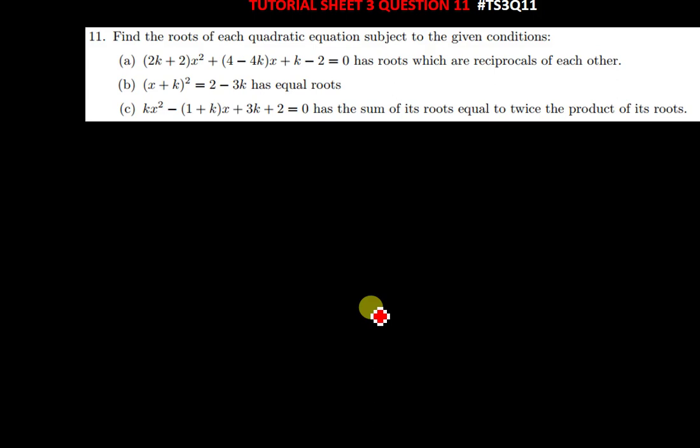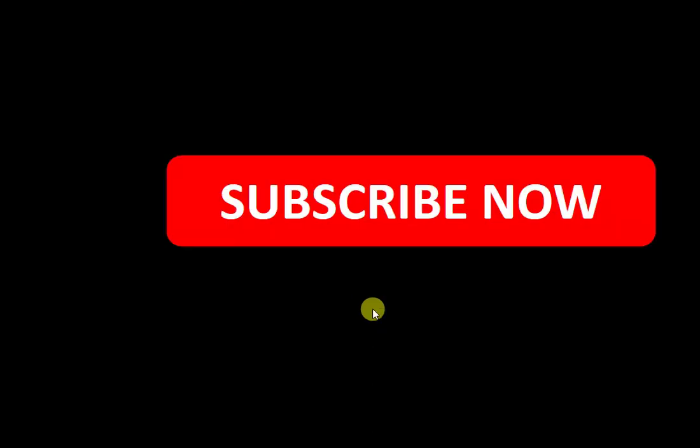Hi everyone, welcome to today's tutorial on solving question 11 from story sheet 3. We're going to be discussing the types of roots under this question. For those who have not yet subscribed to my channel, kindly do so to support me as I help you solve these problems.